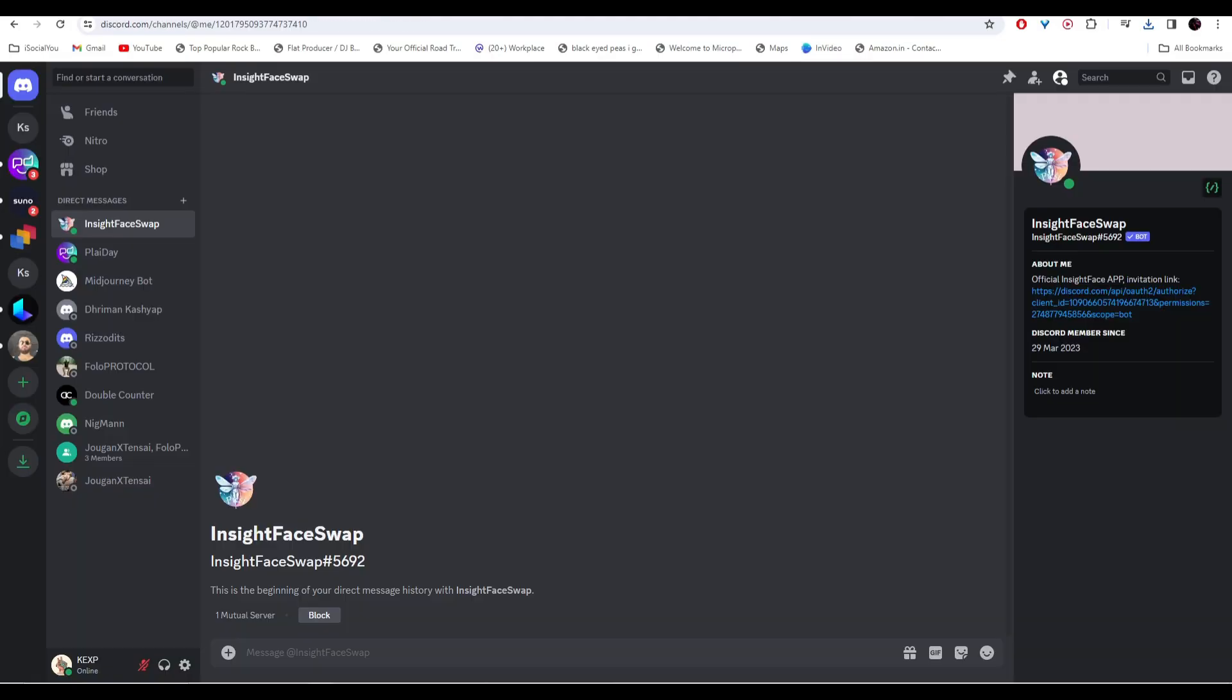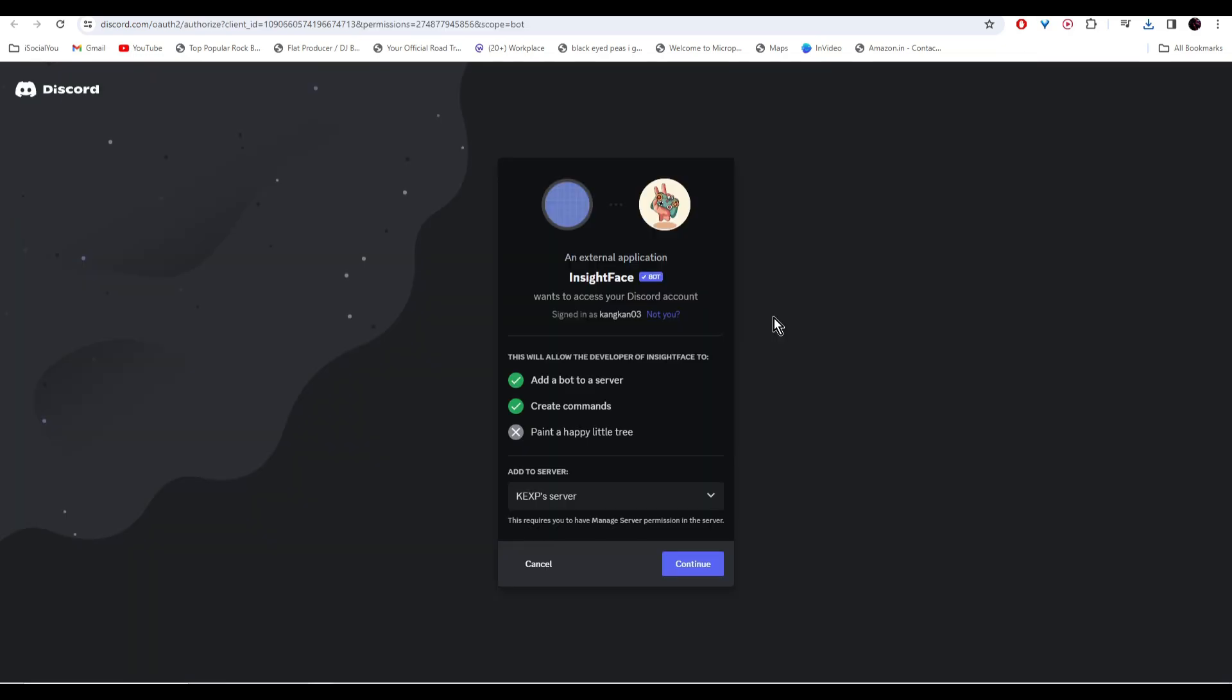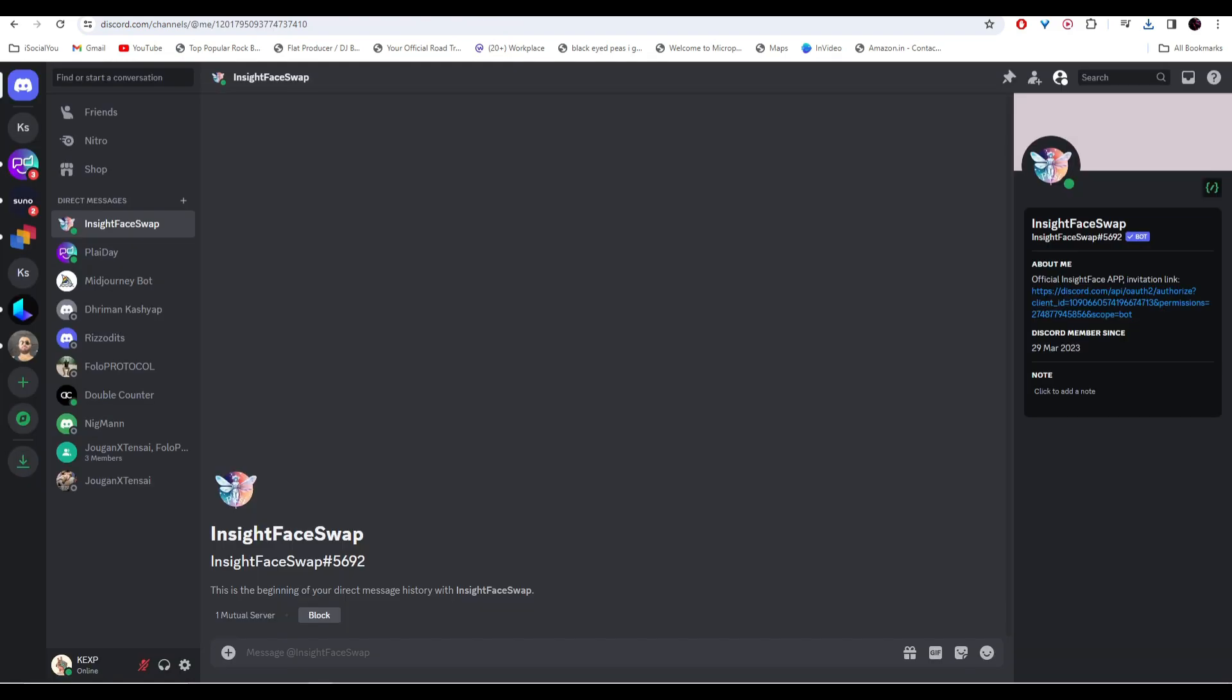At number four we have Inside Face Swap. In order to use this, you need to click on the link in the description and then accept the Discord invite. Once you're in Discord, just go to Inside Face Swap and then go to direct message to start face swapping.